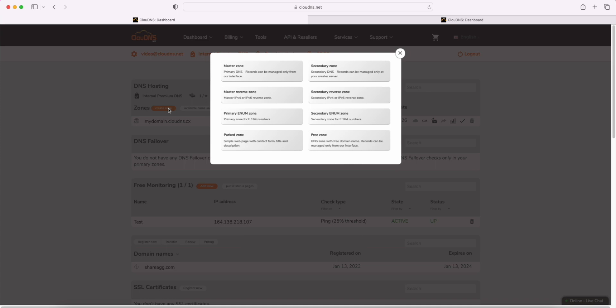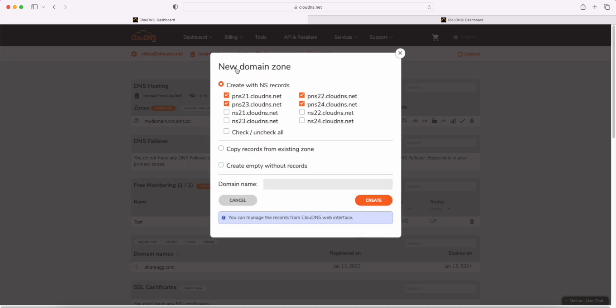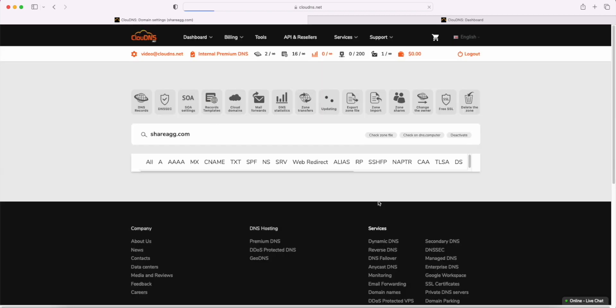So, click on create zone, then master zone and write the domain name. Then click on create. Done.